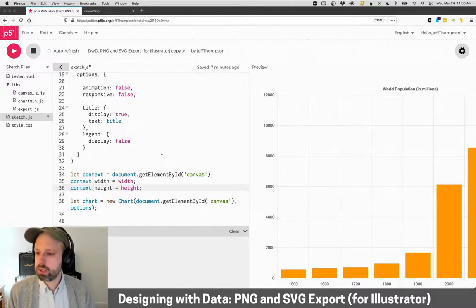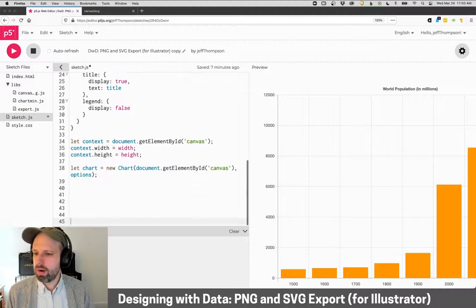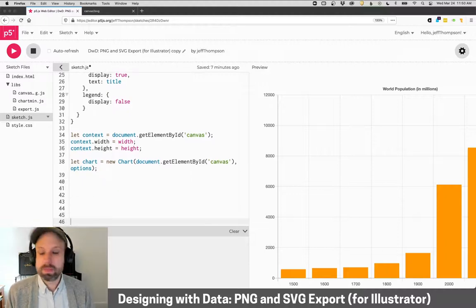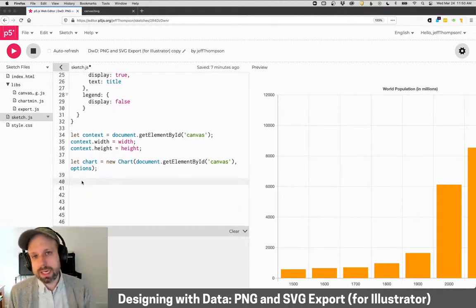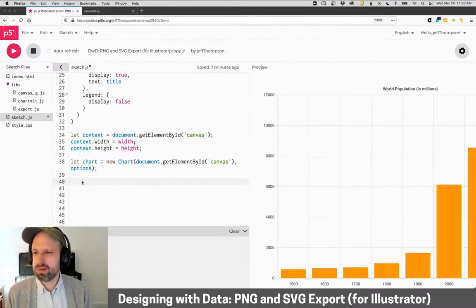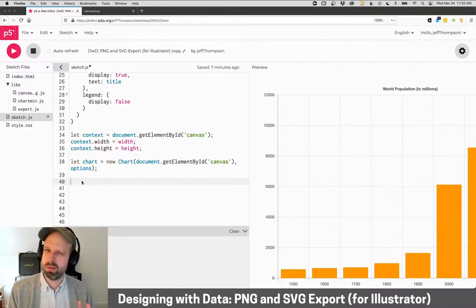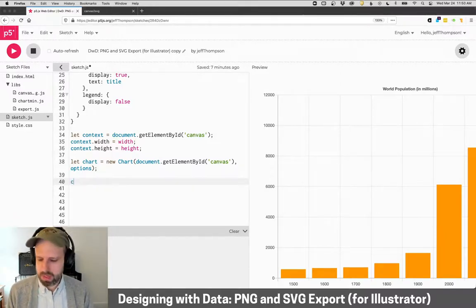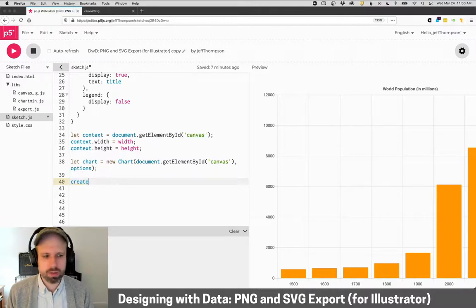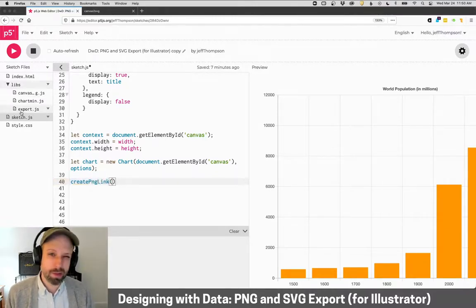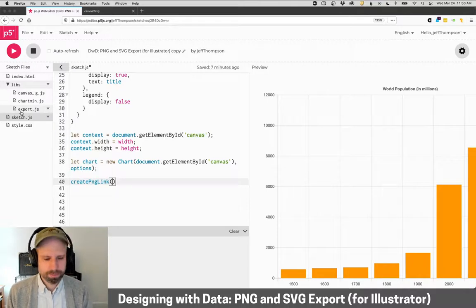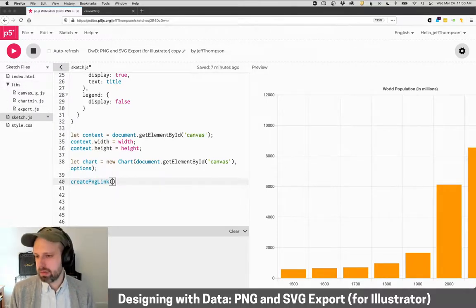Cool. So all that's preparation. And really that's all we need to do to get things ready for doing this. So then what I want to do is create a link. I don't necessarily want it to automatically download every time because if you're working, it's kind of a pain. So I'm going to use the function create PNG link. And that's part of this export JS file here.